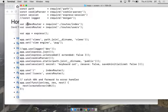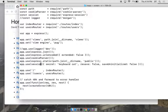The index router handles requests that don't require a login. The users router handles requests that do require a login. Here we configured the template engine, and here we configure the two routers.